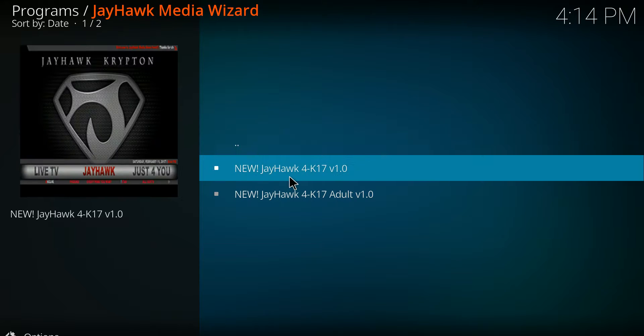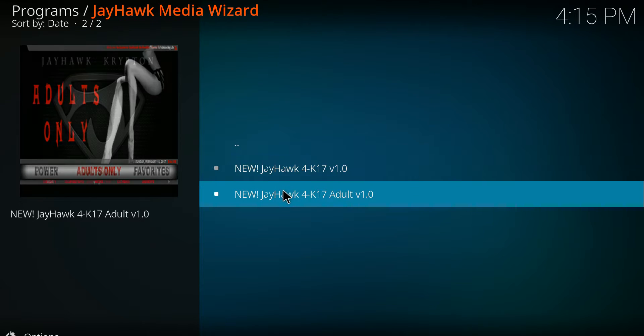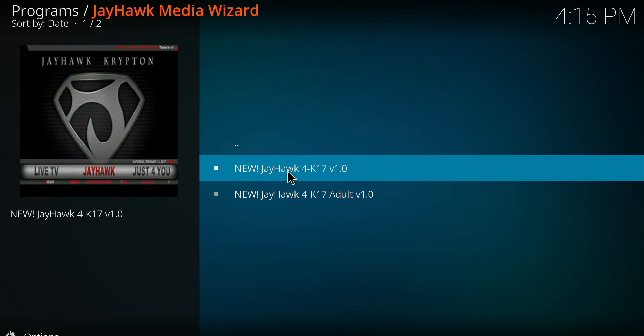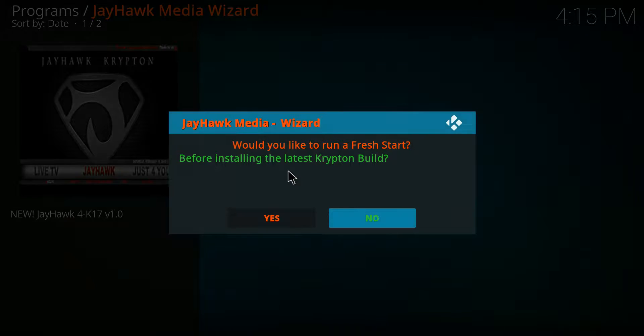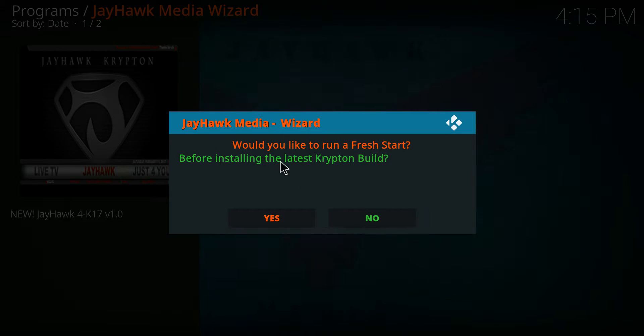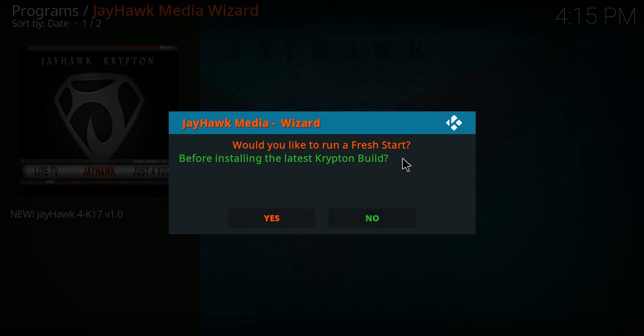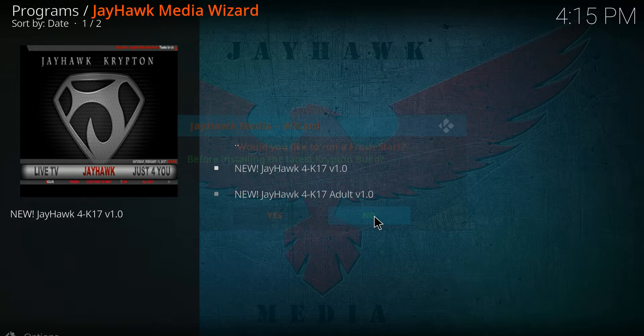Then you have to select which one you want here. If you just installed Kodi there's no need to do a fresh start so we'll say no.